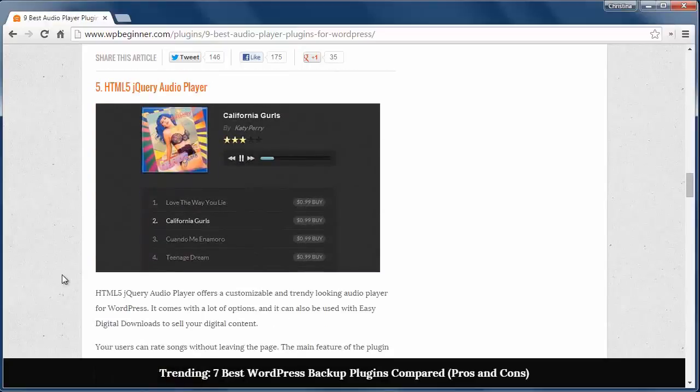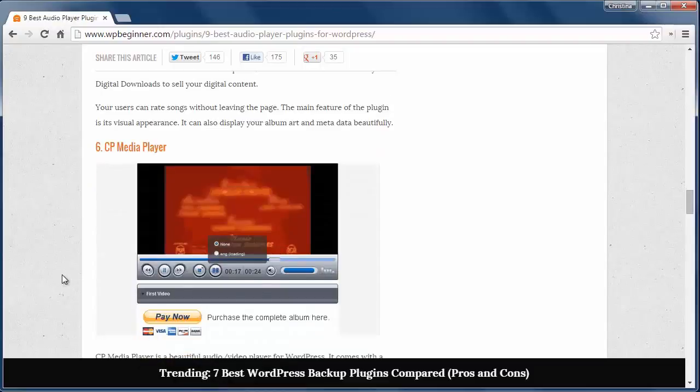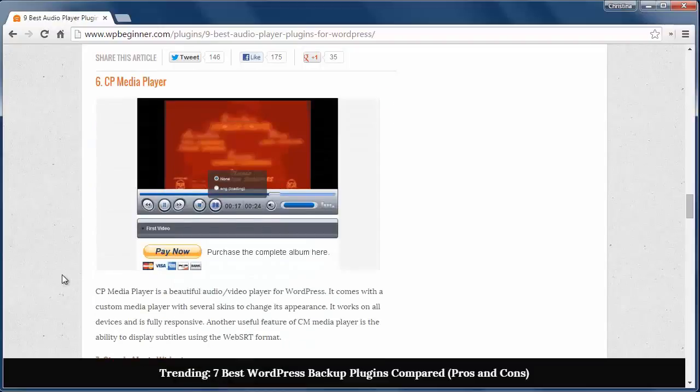Next we have the HTML5 jQuery audio player, which offers a customizable audio player for WordPress. It's also where users can rate songs without leaving the page.